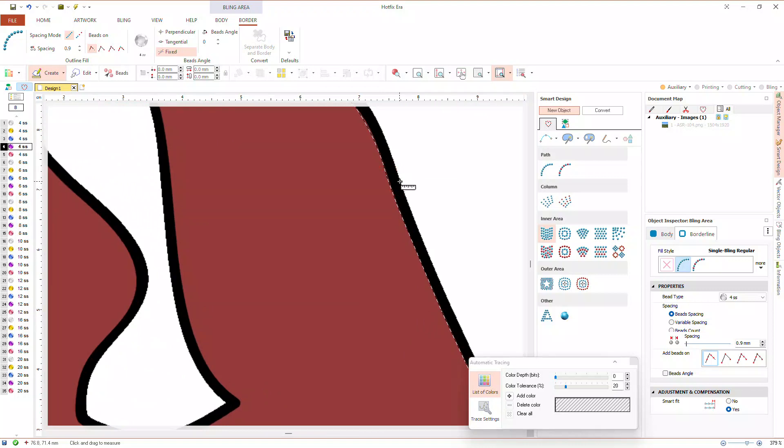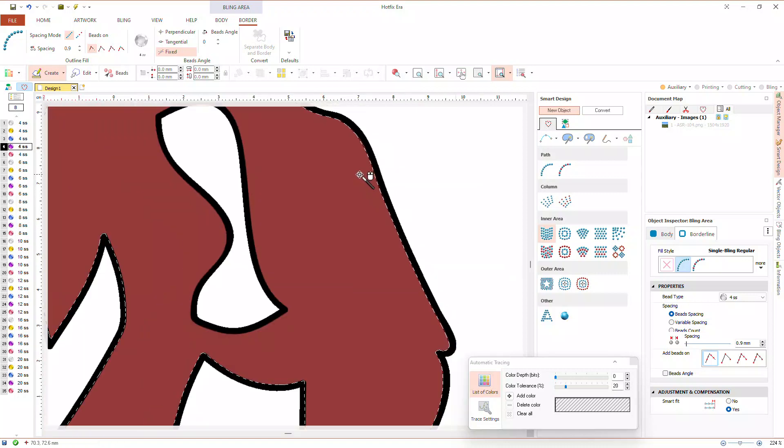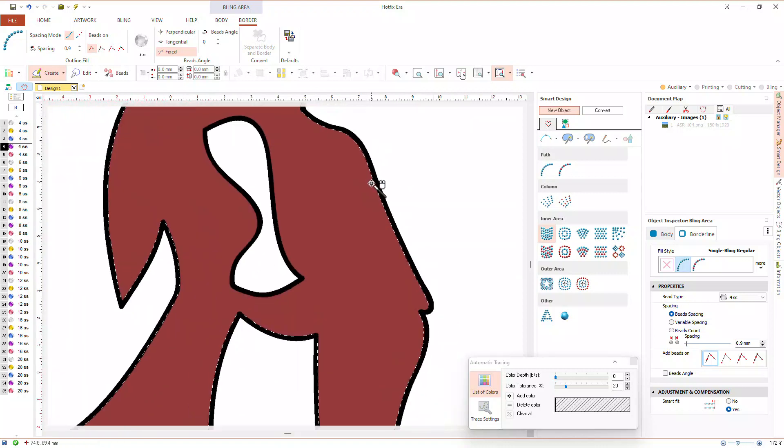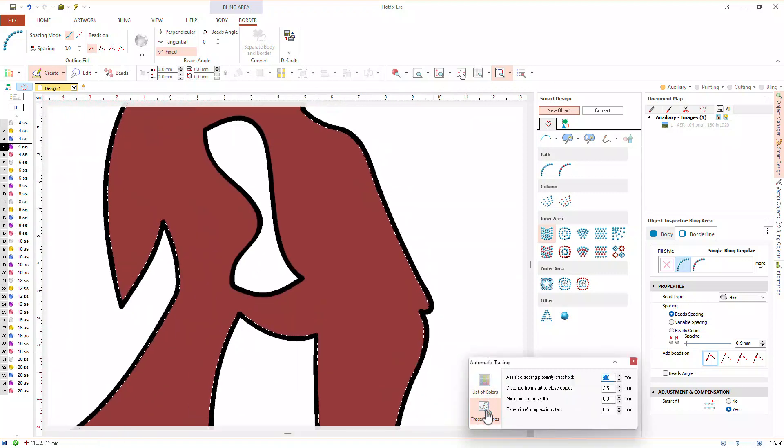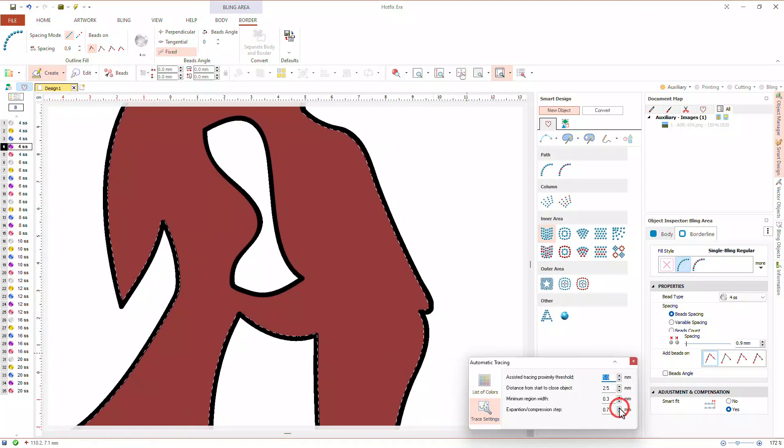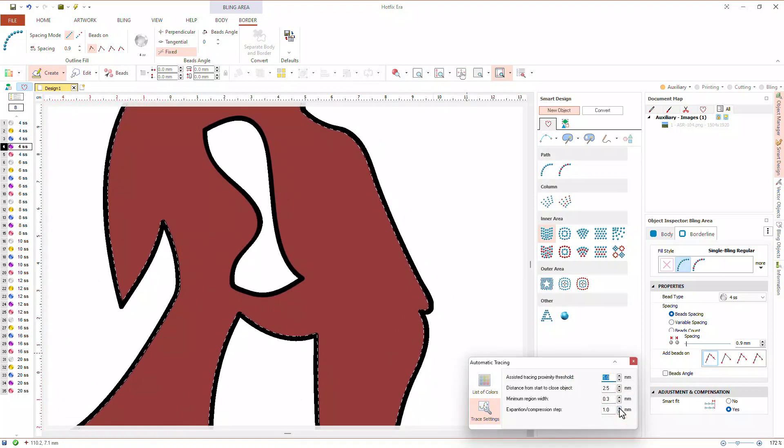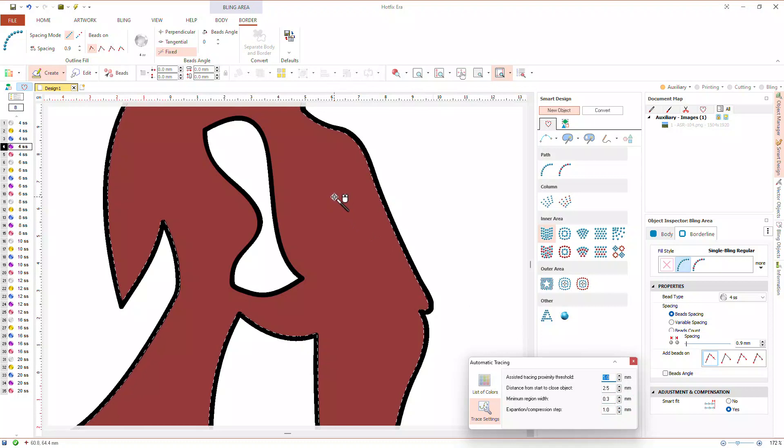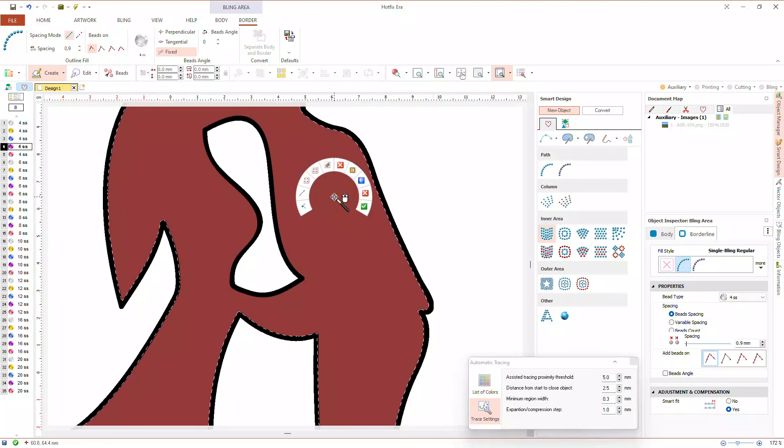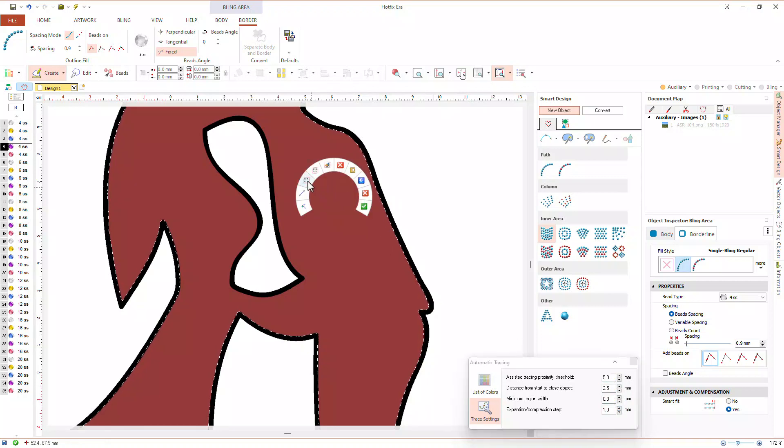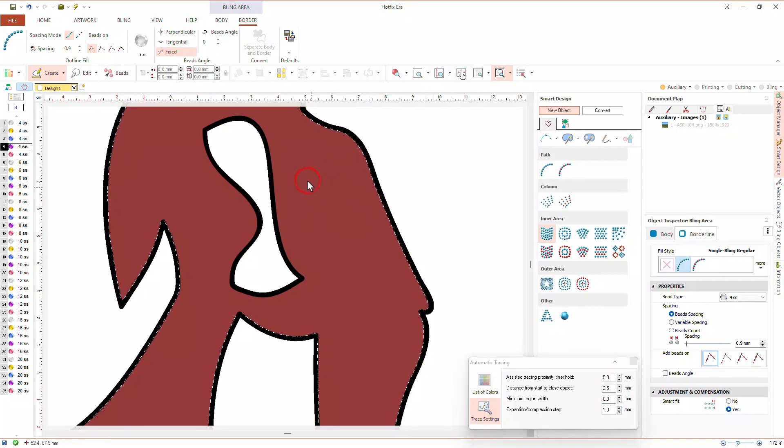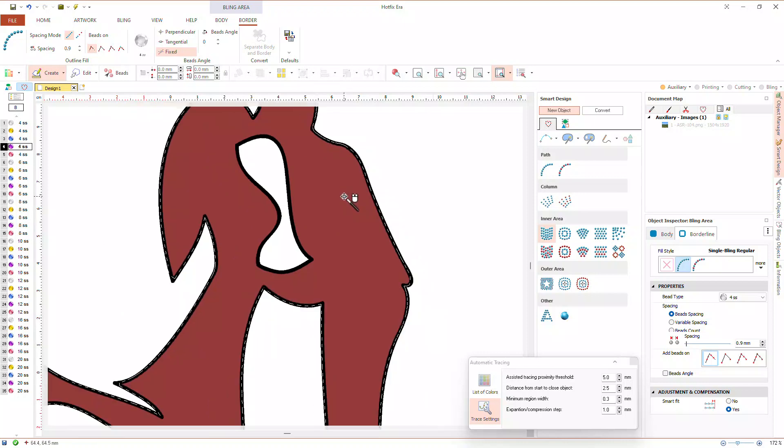Hit the escape key to exit the distance and angle tool and, in the trace settings tab of the auto trace box, we will set expansion and compression step to 1 millimeter. Open the context menu with a right click and select expand detection. The detected contour now goes through the center of the black edge.